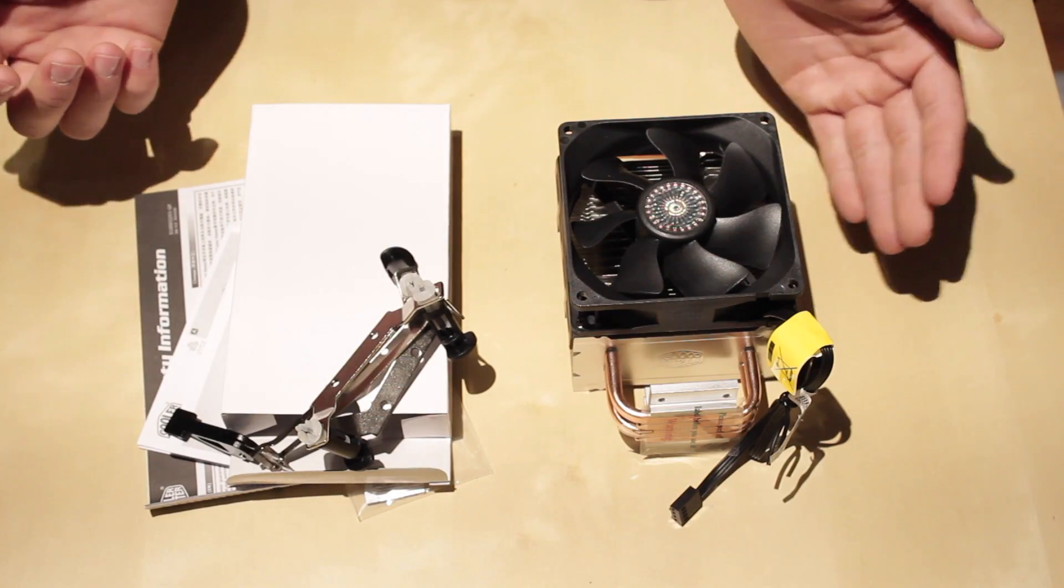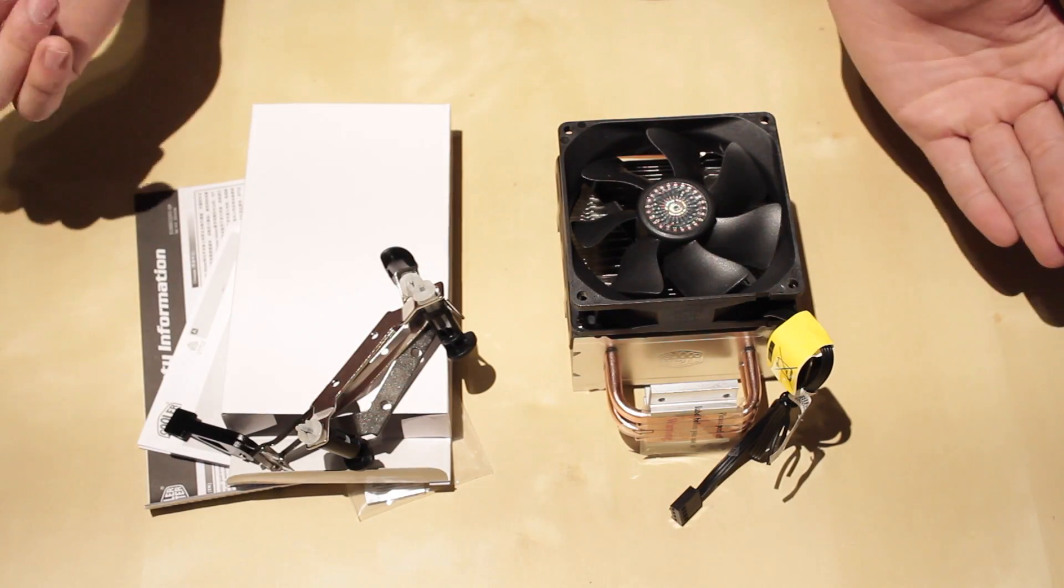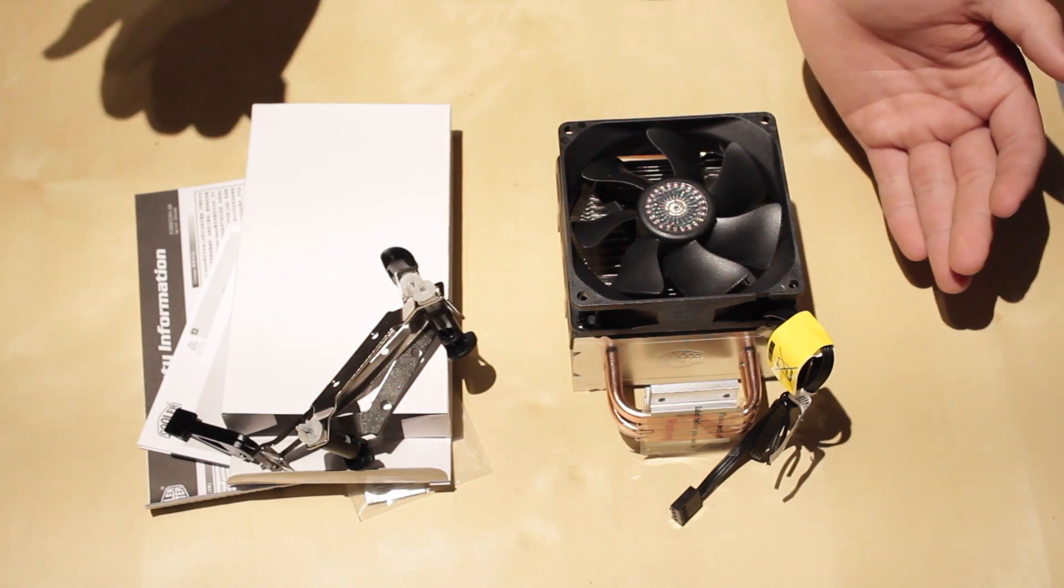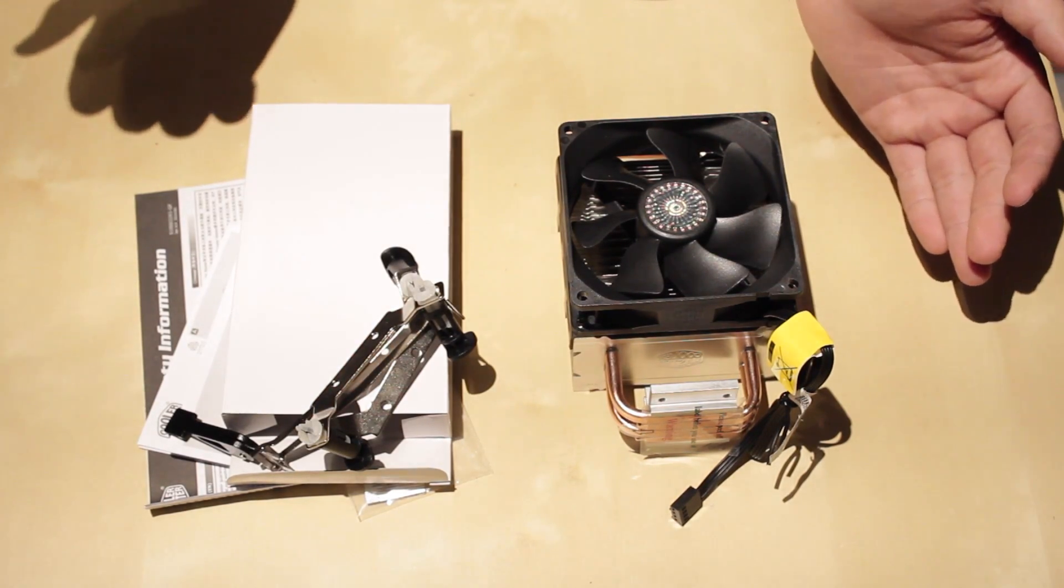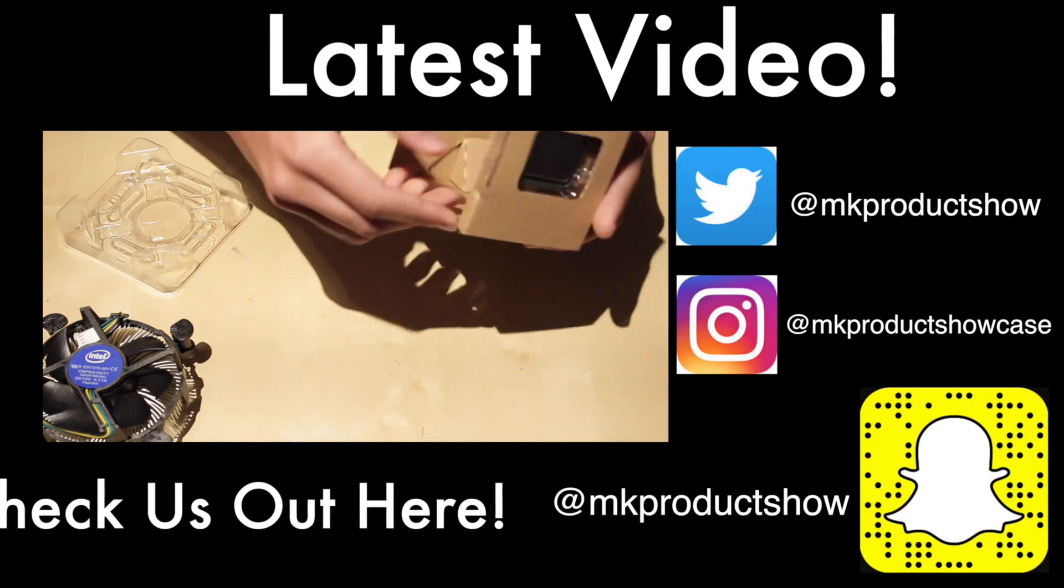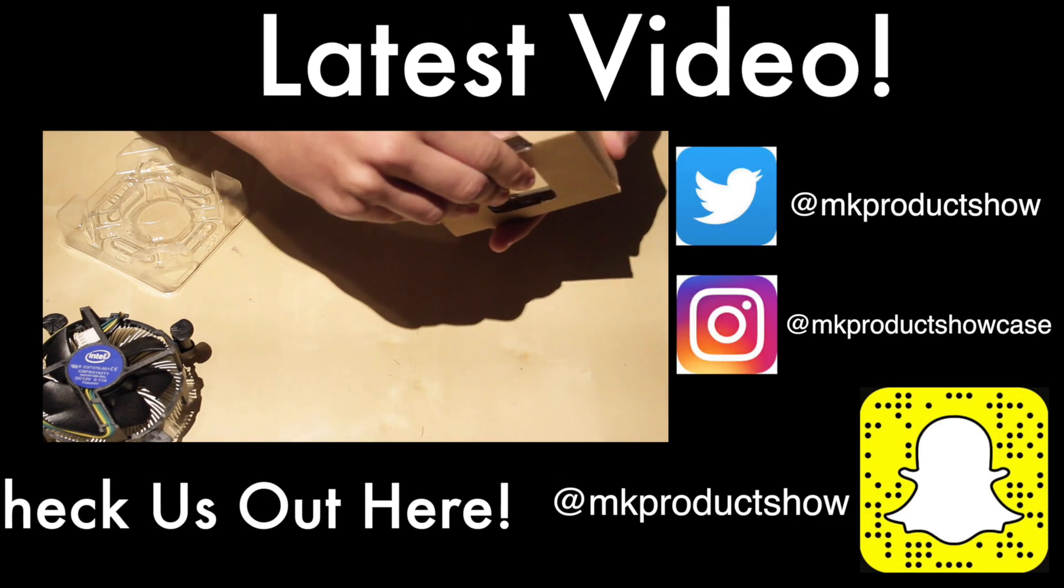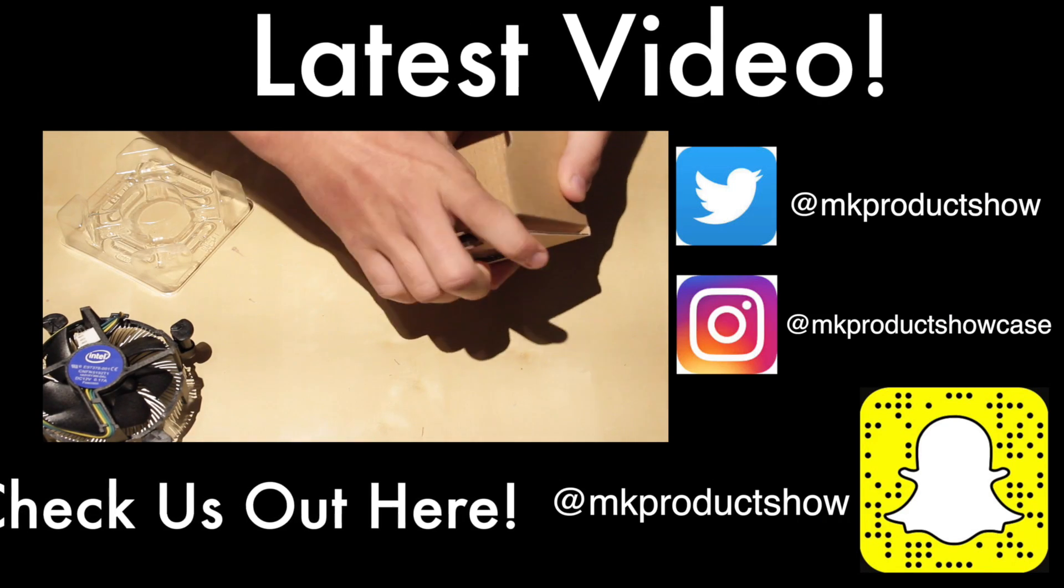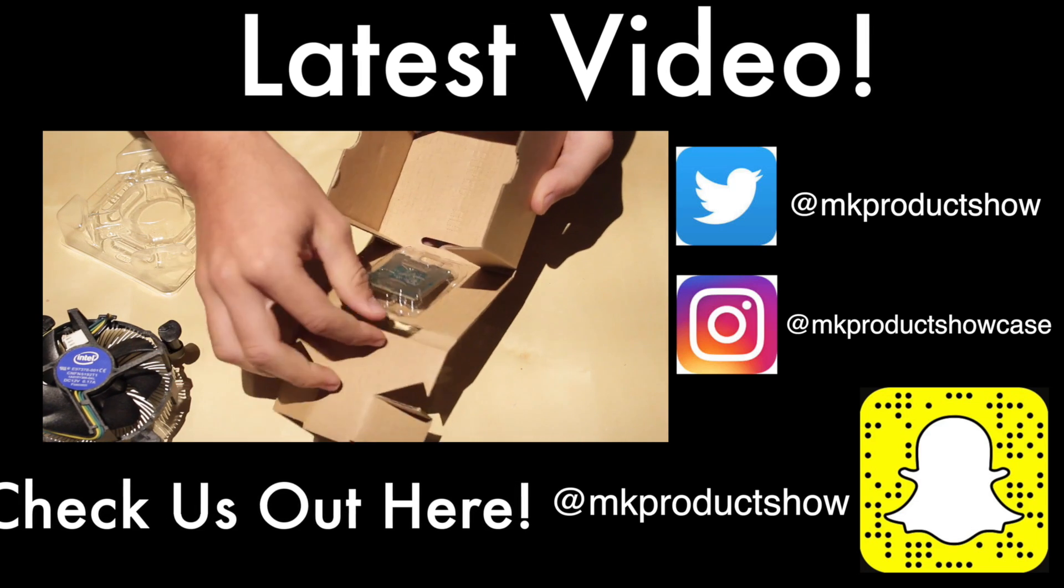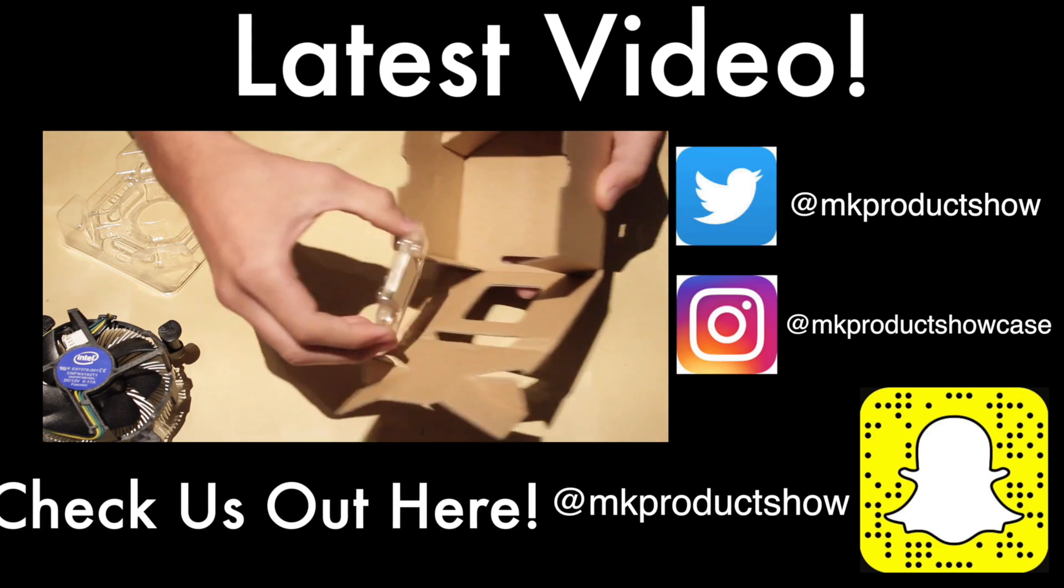Thank you guys for watching. This has been my unboxing and overview of the Cooler Master Hyper T2.